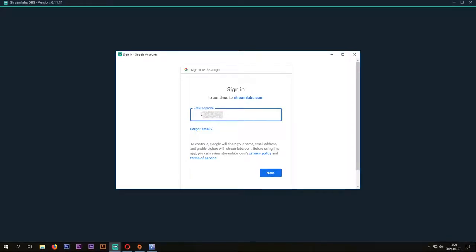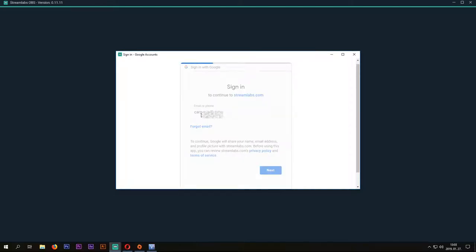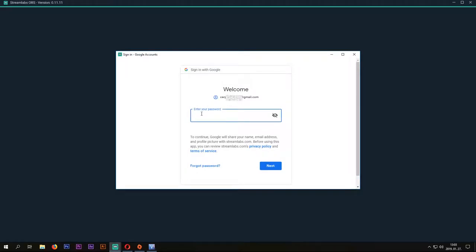Type in your Gmail account which is connected to your YouTube page, then your password. Don't worry, they won't edit or do anything with your account. The software needs it to connect to your YouTube live stream page.